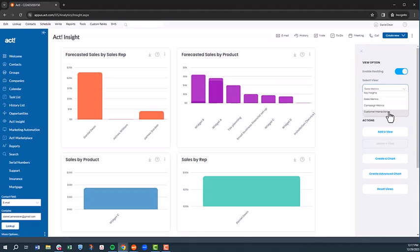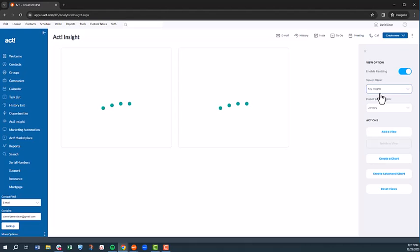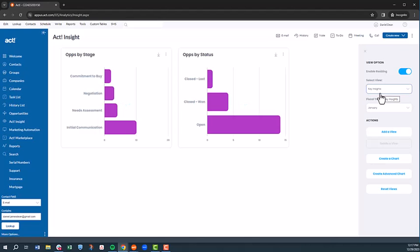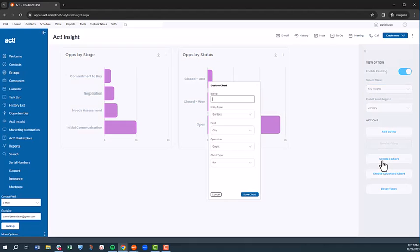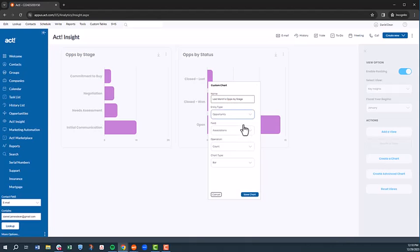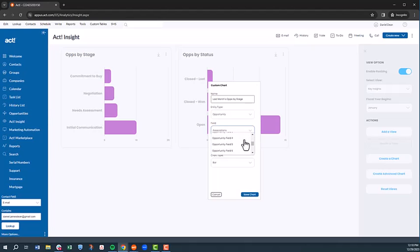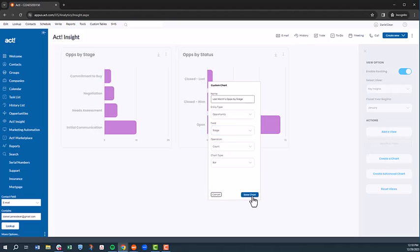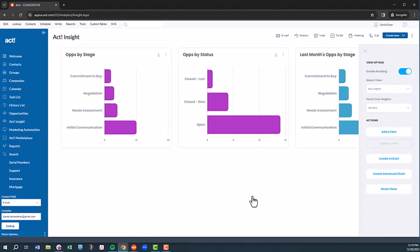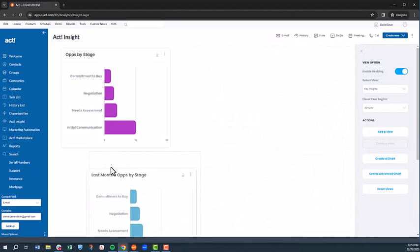Now, let's say we want to add a chart to the key insights view that shows opportunities by stage for last month. To do that, simply select the gear icon and choose the option to create a chart. We'll give the chart a name. We'll select opportunity for the entity type. We'll select stage for the field. We'll calculate by count. And we'll choose bar for chart type.